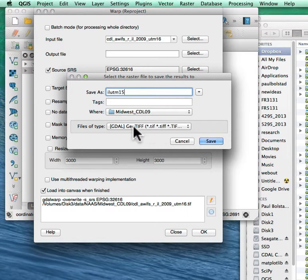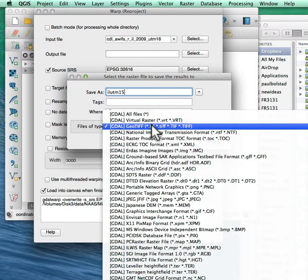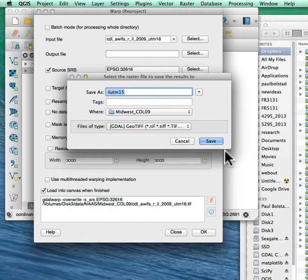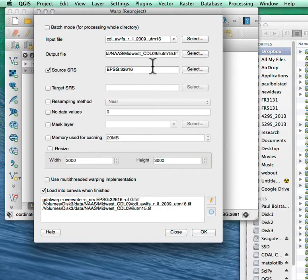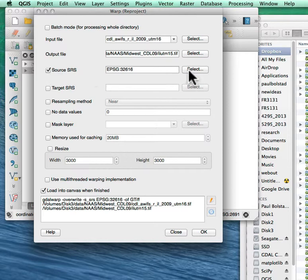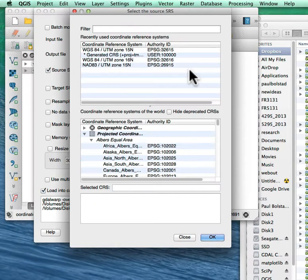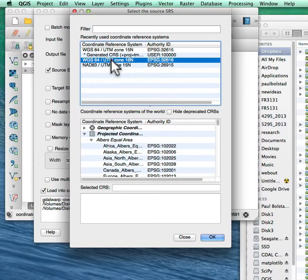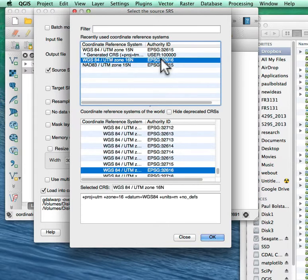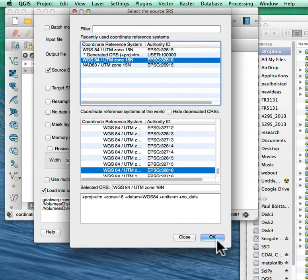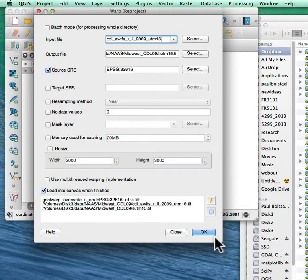I'll call this ill-utm15. I want to make sure I save it as a TIFF file, the same file that I'm using here throughout. The source coordinate system, I'll select and make sure that I have the right source coordinate system. It's this zone 16 coordinate system. You've got to click twice here to get it selected and make sure it shows up down in the bottom. You can say OK.